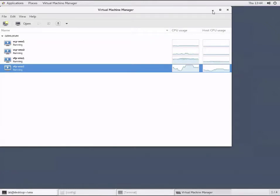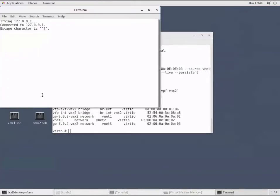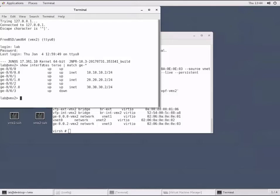The VFP should have completed booting by now. Let's log in to VMX2 and look at the interfaces. We have four different interfaces assigned on the box - 000, 01, 02, and 03.